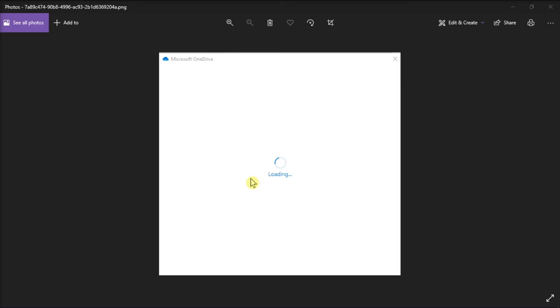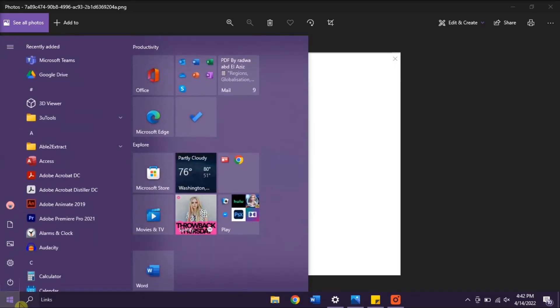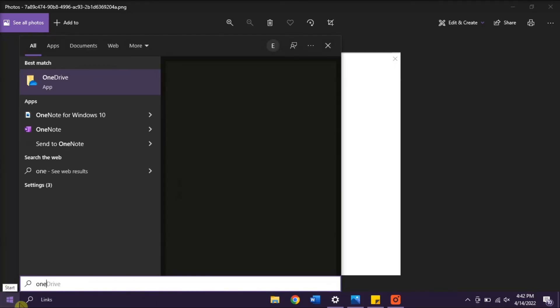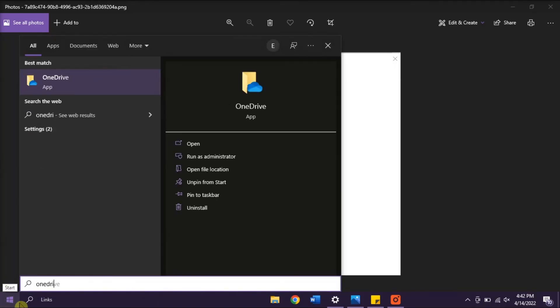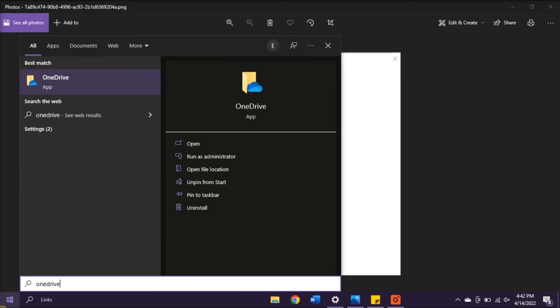Search for Microsoft OneDrive and then click on the OneDrive desktop application.